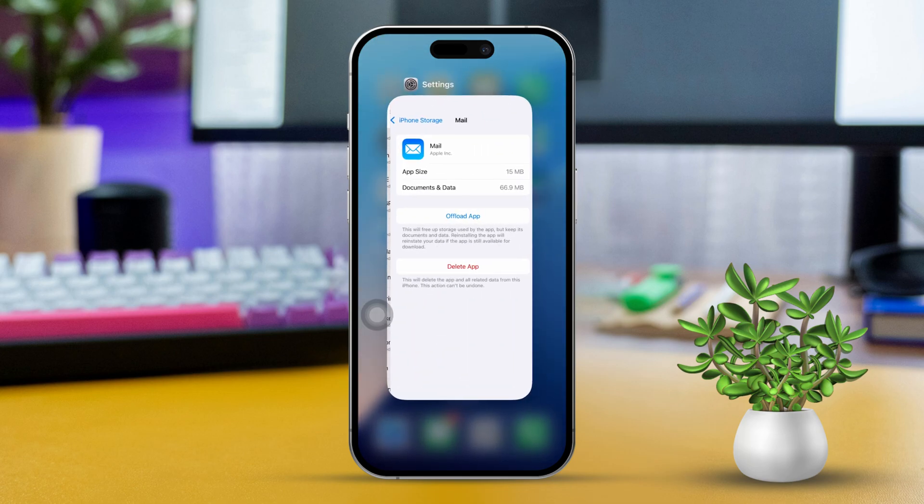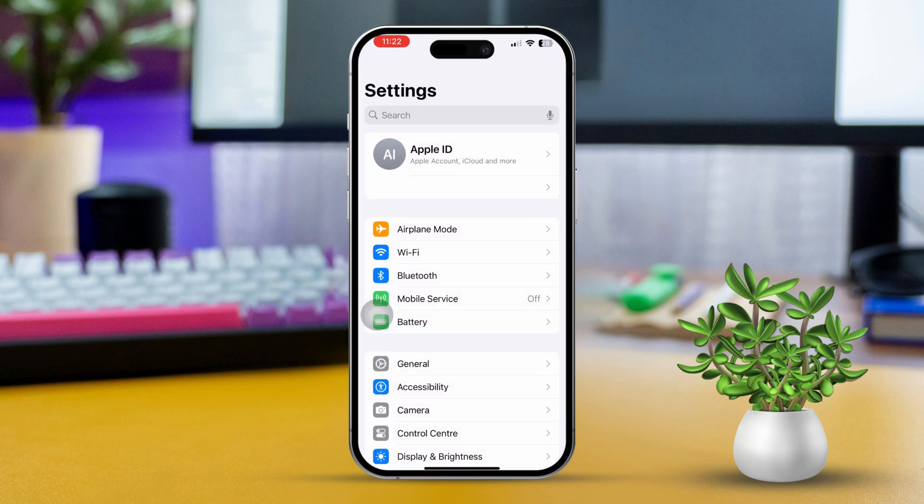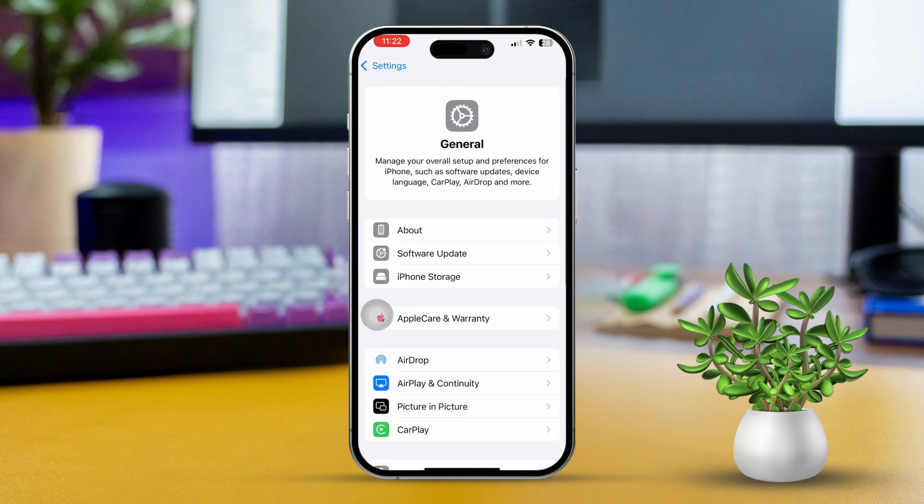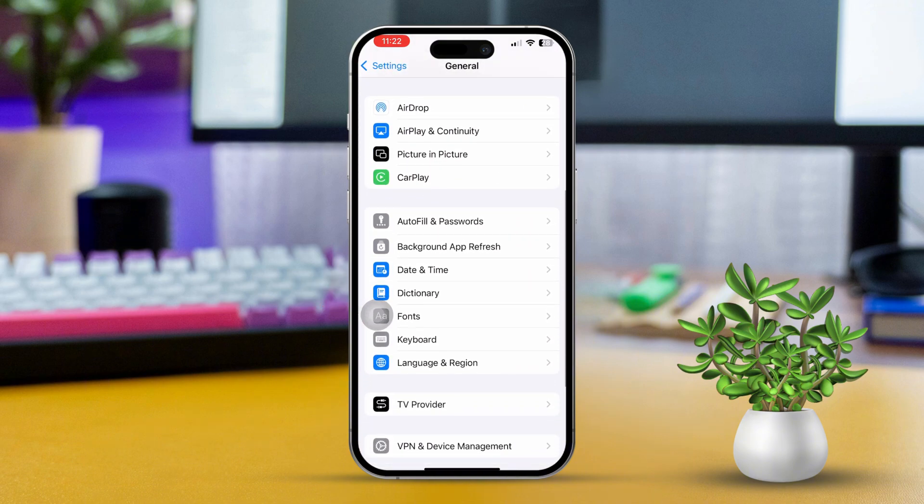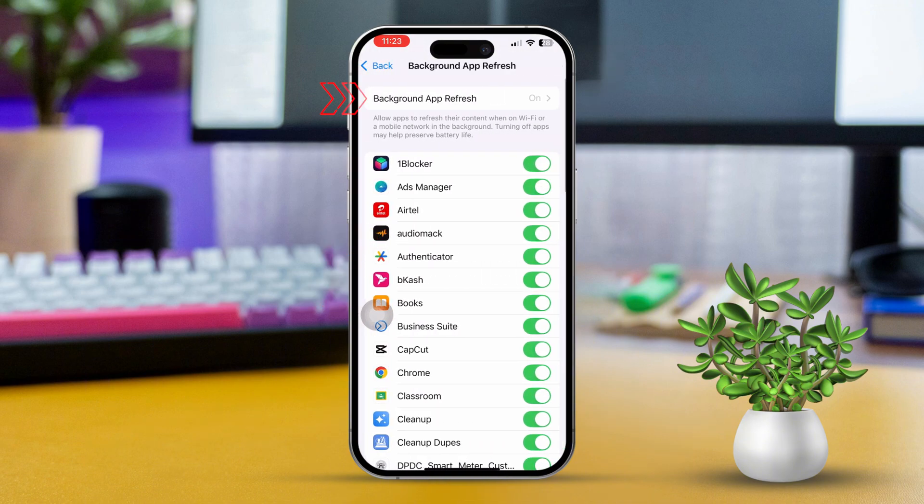Solution 5: Turn on Background App Refresh. Open Settings, scroll down and tap on General. Next, tap on Background App Refresh. Make sure Background App Refresh is enabled for both Wi-Fi and cellular data.